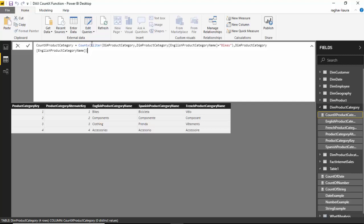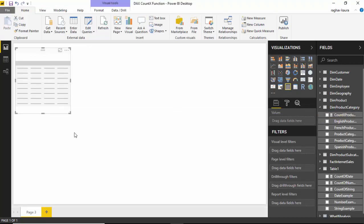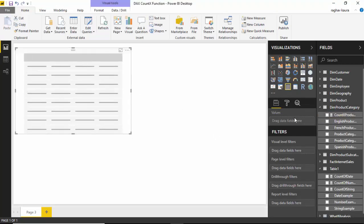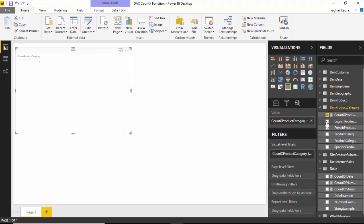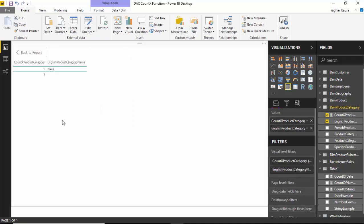So what happens is that just one row of the table gets passed to the COUNTX function, so it will return one. Let's select this and put it into focus mode. You can see COUNTX is giving me one, bikes, because that's what we put a filter on.